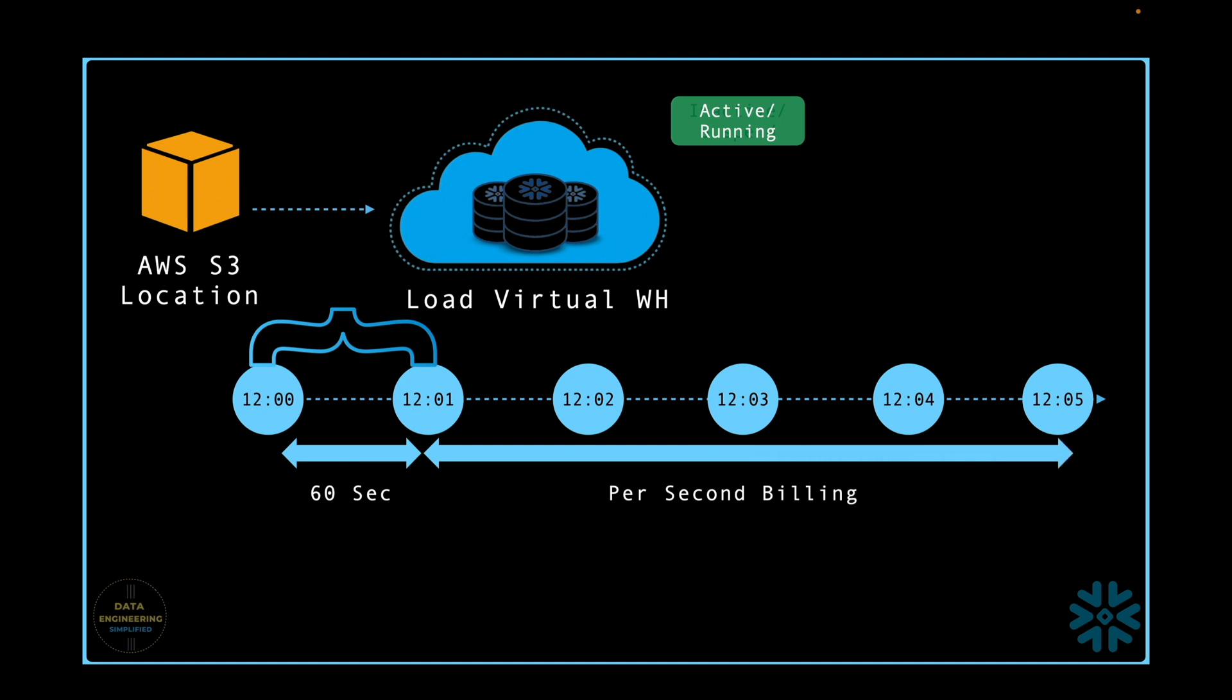Always remember, when you run different workloads, be it a copy command or any kind of query execution, design and orchestrate them in such a way that they use the virtual warehouse idle time very smartly, else you would pay for unused uptime of your virtual warehouses.